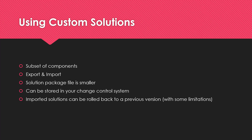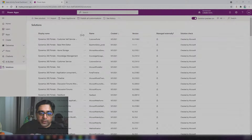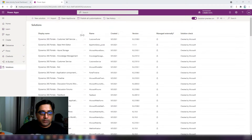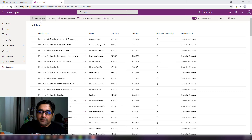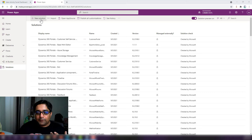To differentiate between solutions from different providers, each solution must have a publisher. Here in the Power Apps Maker portal, we need to check we're in the right environment, then click on Solutions and then New Solution to create a new solution. But before that, we need to create a new publisher to differentiate solutions created by different providers.